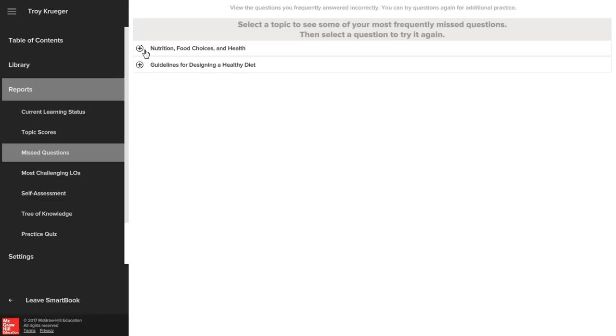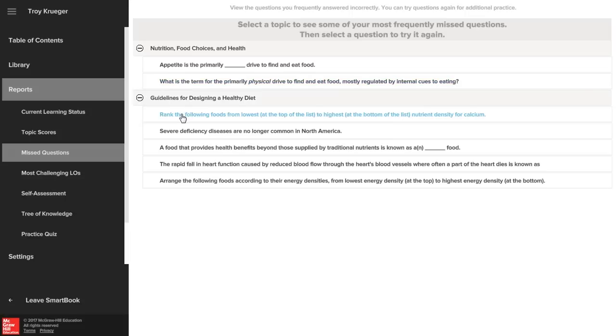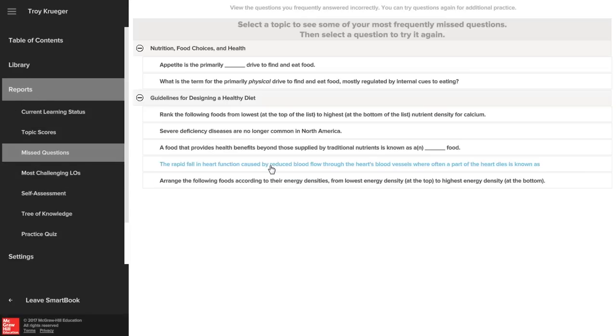To run a report, open SmartBook under study on your course page. Click on the menu icon and then click reports. Choose either the missed questions or the most challenging learning objectives report to identify material you struggle with the most.